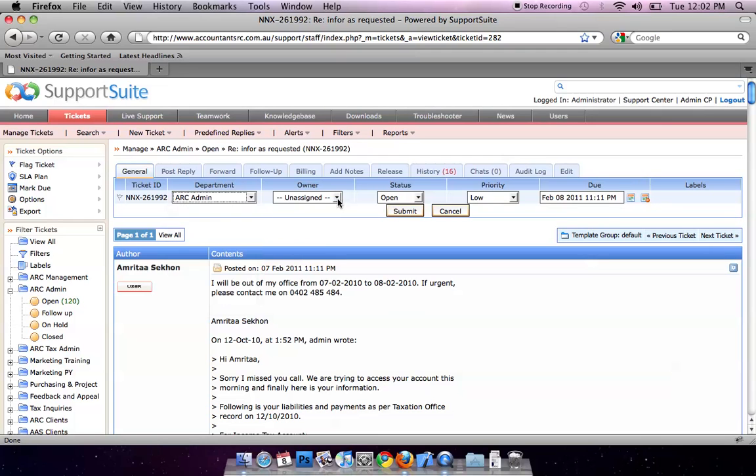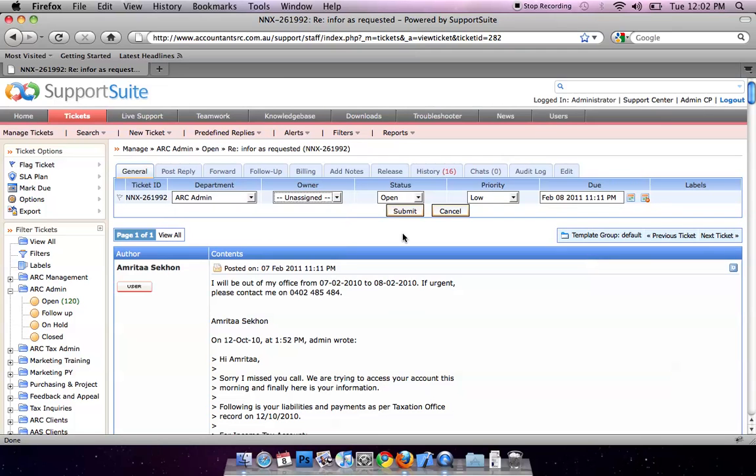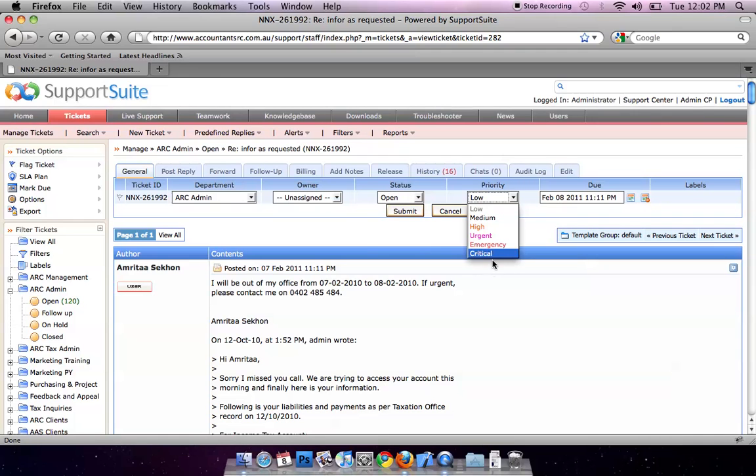You can also change the owner, change the state, the priority, and the due date. Then click on Submit.